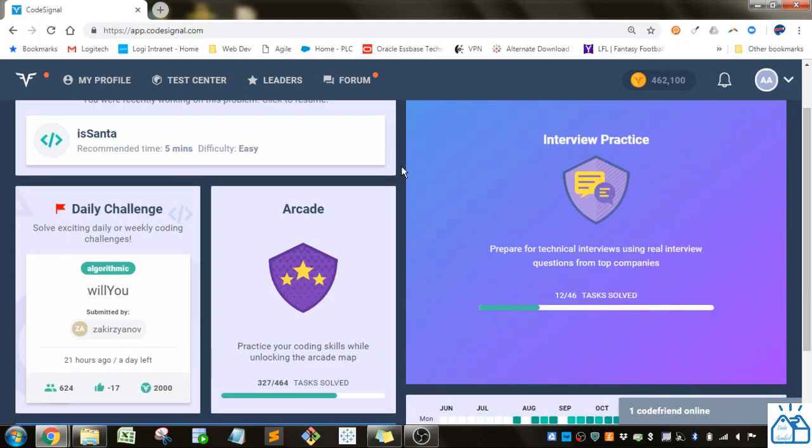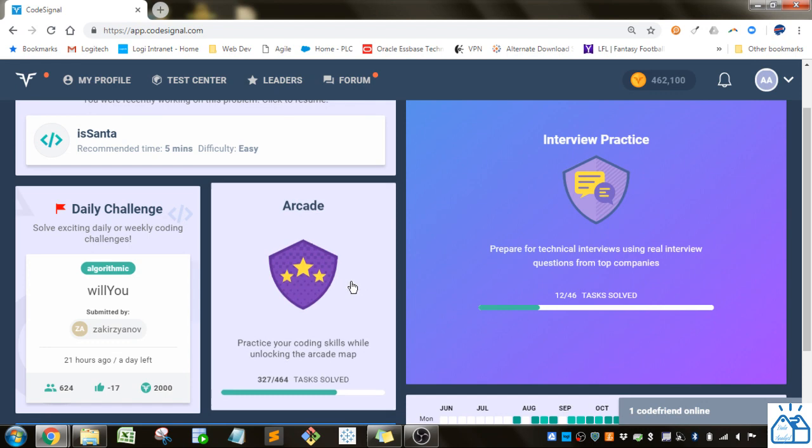If you're joining us in the middle of the playlist, I'll go ahead and put a link down below so you can start from the first video if you wish, otherwise I'm going to go ahead and get started.